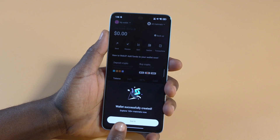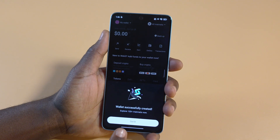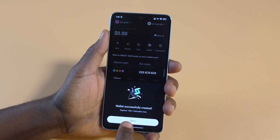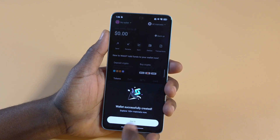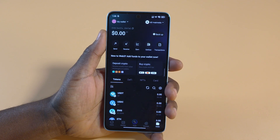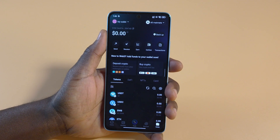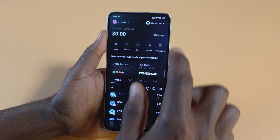It says 'We are creating your wallet... your wallet is now ready.' Wallet successfully created. Now I'll tap to continue. What you want to do next is back up your wallet.